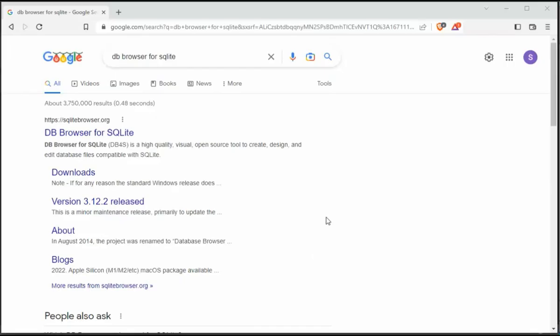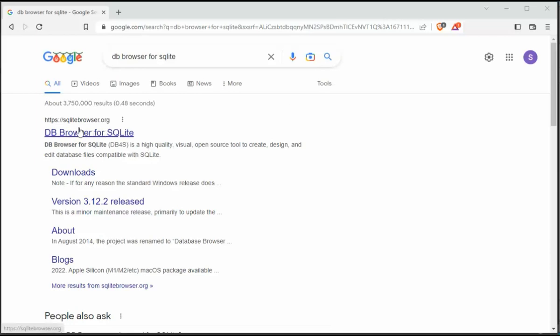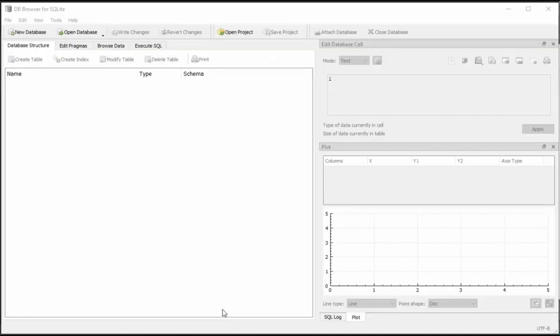So we can view the contents of temp.db. I'm going to be using a program called DB Browser for SQLite. Notice I went to Google. I typed in DB Browser for SQLite. I hit the search button. This first link. Download, install that. And then we can use that.